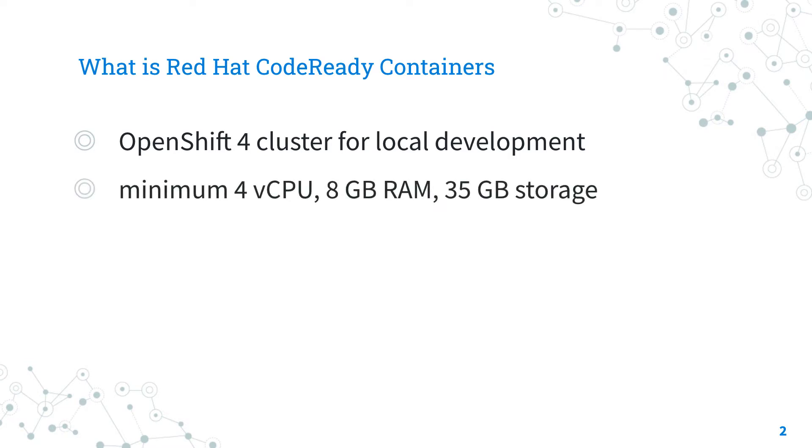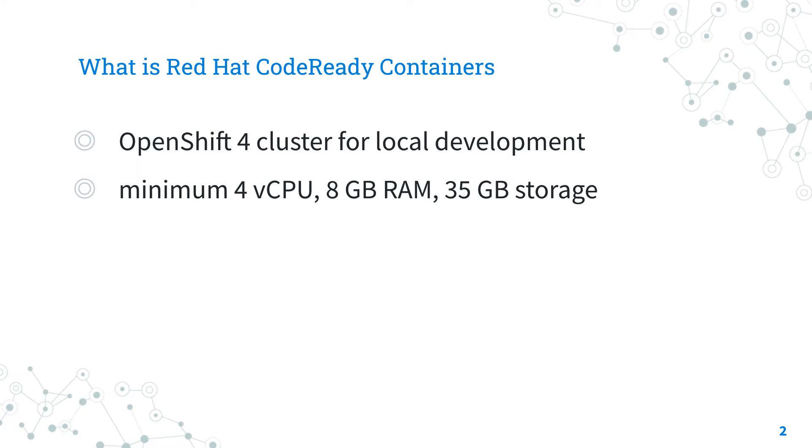The CodeReady Containers require at least 4 virtual CPUs, 8 GB of RAM memory and 35 GB of storage space. As usual, the more the better, but I'm sure that every modern machine meets this requirement.